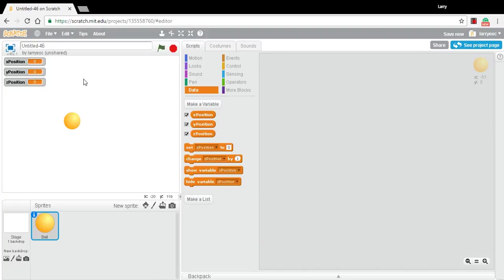So Y is up and down, X is left and right. Z, you can think of as deeper into the screen or closer up to your eyes where you're looking at it.